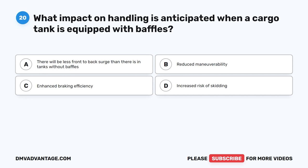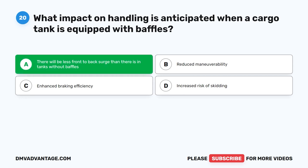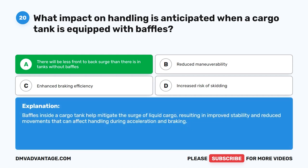Question 20. What impact on handling is anticipated when a cargo tank is equipped with baffles? The correct answer is A. There will be less front-to-back surge than there is in tanks without baffles. Baffles inside a cargo tank help mitigate the surge of liquid cargo, resulting in improved stability and reduced movements that can affect handling during acceleration and braking.